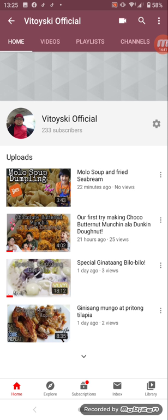So guys, thank you very much for your time watching and listening to my video.